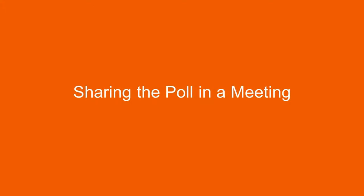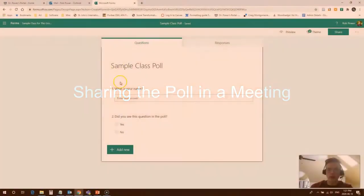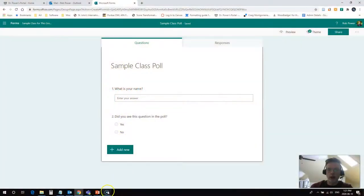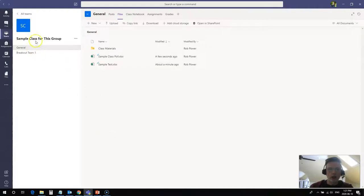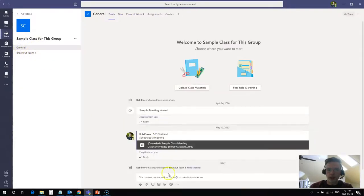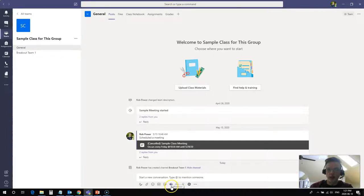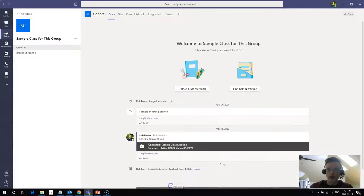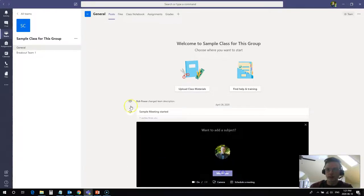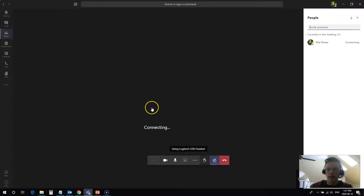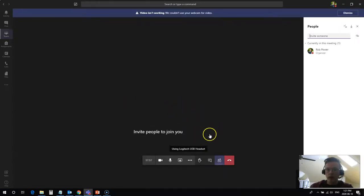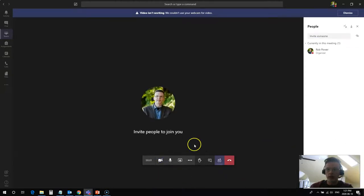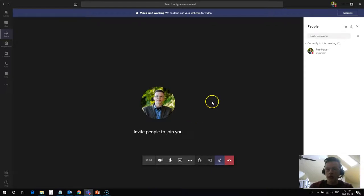To share my poll with a class or to share my quiz with a class, I need to get back into Teams, and I'm going to start up a meeting that I can share this with. So I will go to my general area, and I'm going to click on the little Meet Now button. You probably have a pre-scheduled class already started up. So there's nobody in this meeting with me. That is fine. I'm going to turn off my webcam because I'm using my webcam to record this video. I'm here in the meeting, and I want to get my poll to share with my students.